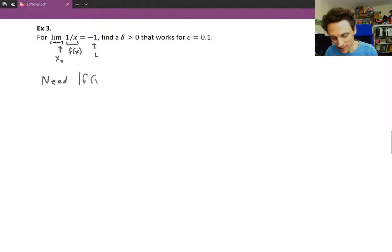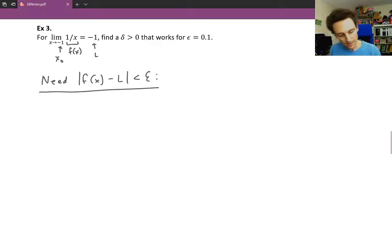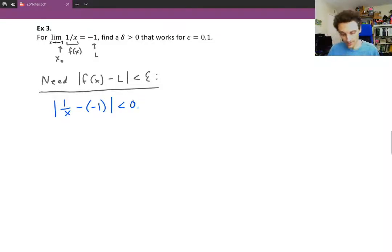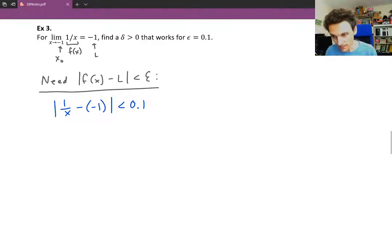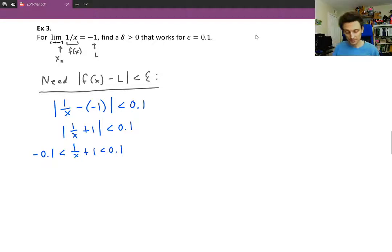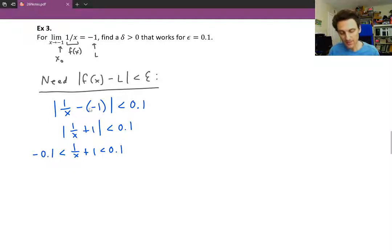We're going to start by saying we need our function values to be within epsilon of the limit L — starting at the end and working backwards. Our function is 1 over x, our limit L is negative 1, and our epsilon challenge is 0.1. So we've got the absolute value of 1 over x plus 1 is less than 0.1. We can write this as a three-part inequality — the distance between 1 over x and negative 1 is less than 0.1.